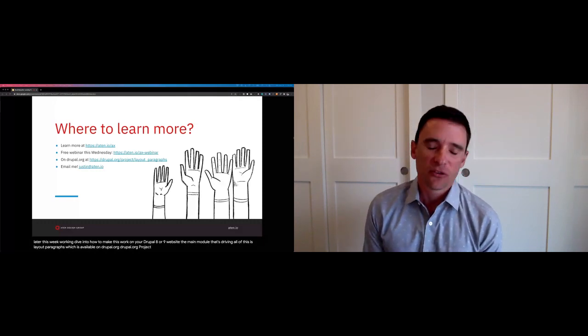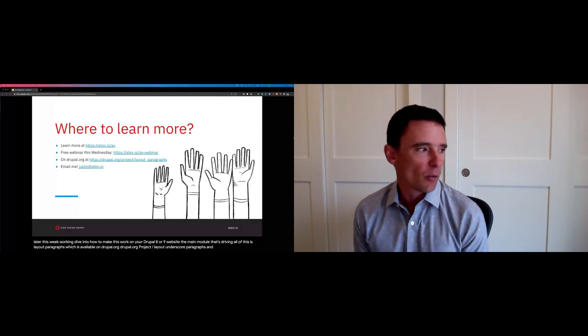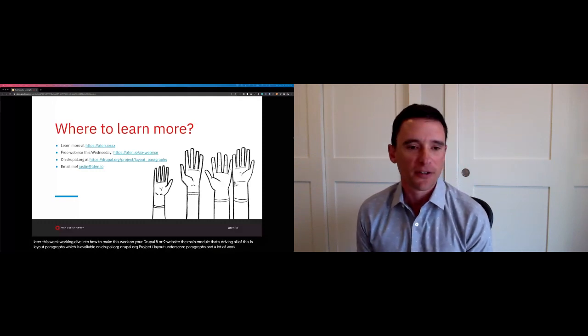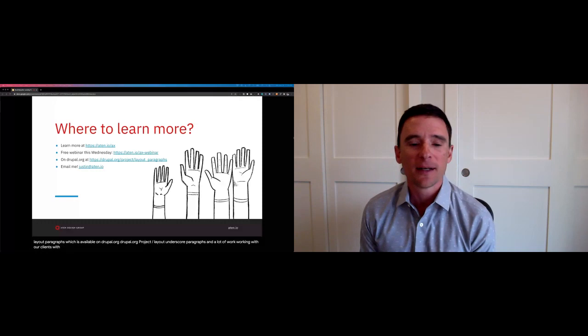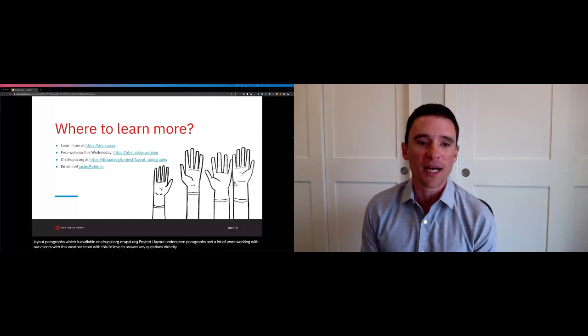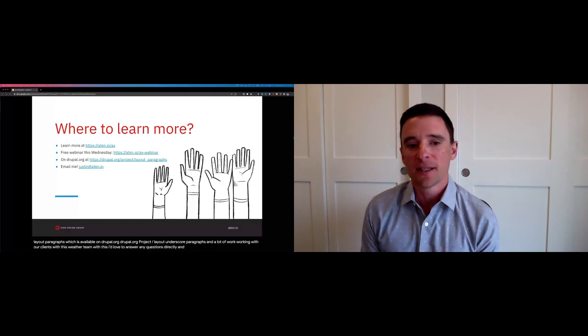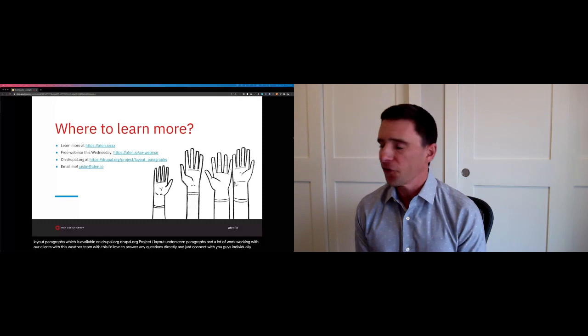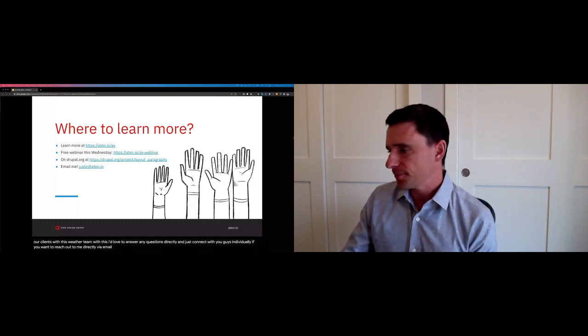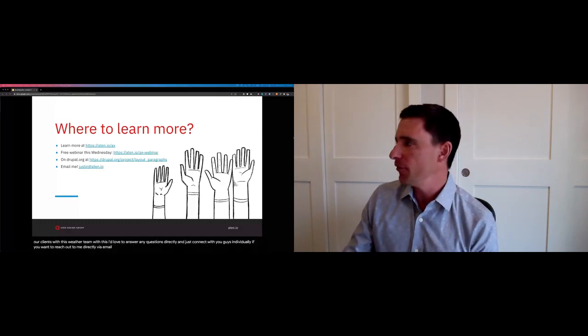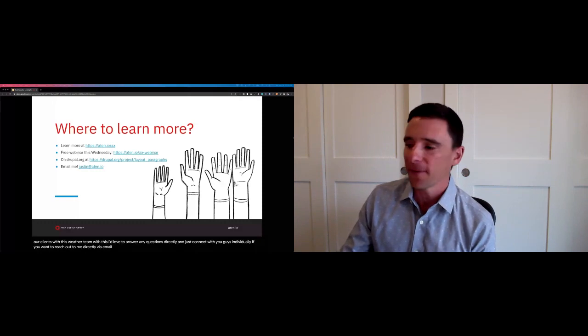Finally, I do a lot of work with this stuff, a lot of work working with our clients with this, with our team with this. I'd love to answer any questions directly and just connect with you guys individually. If you want to reach out to me directly via email. So thanks everybody. Appreciate your time today and have a fantastic rest of your conference. Cheers.